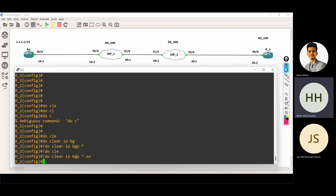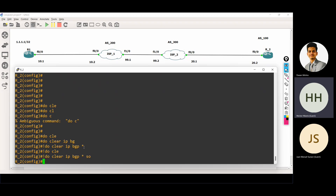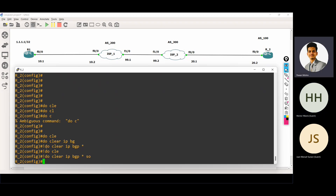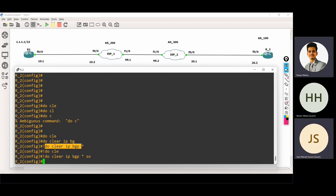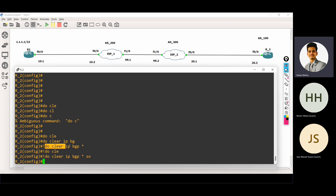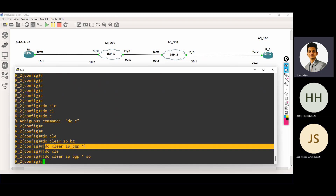For example, with the first command, the connection will restart basically. Again, the neighborship is down. What is happening with the first command? Again, the neighborship is down and up — again the neighborship comes back up.